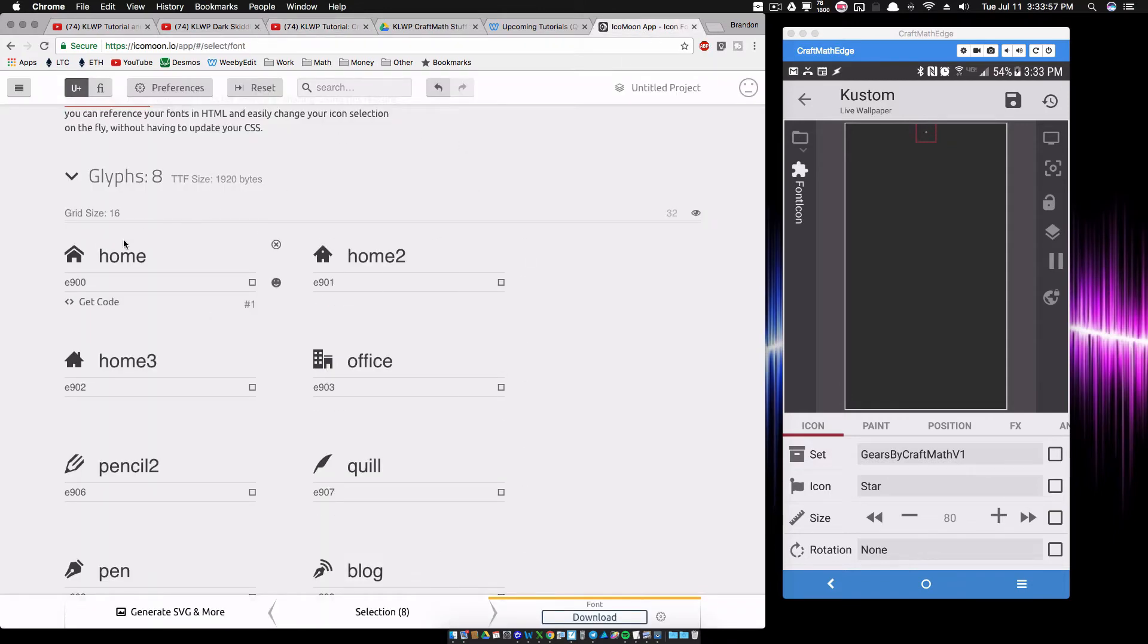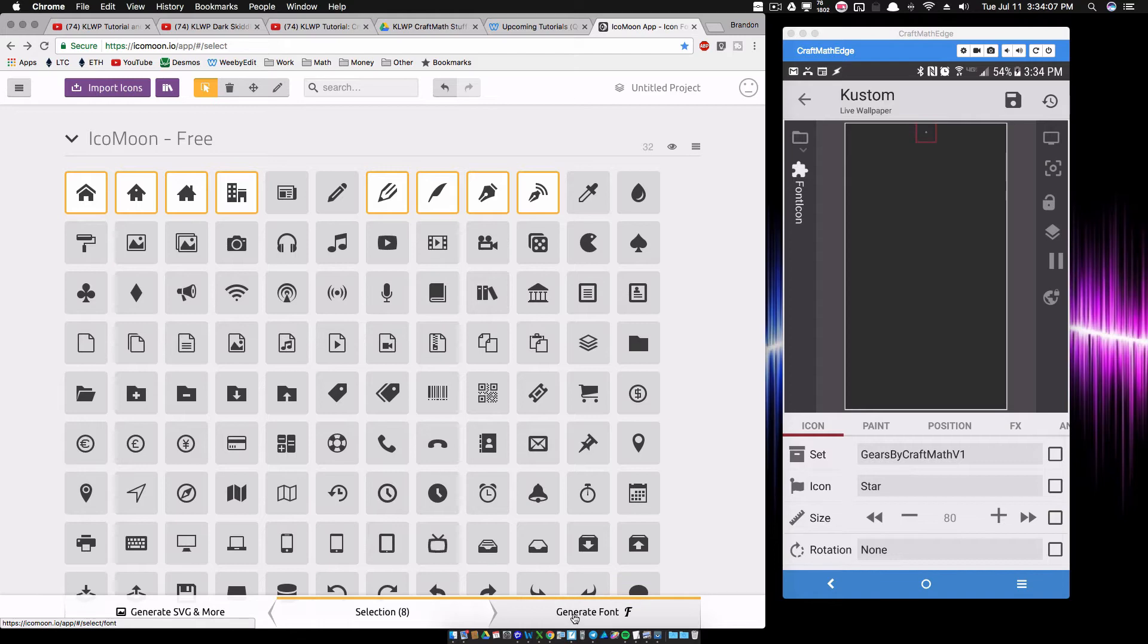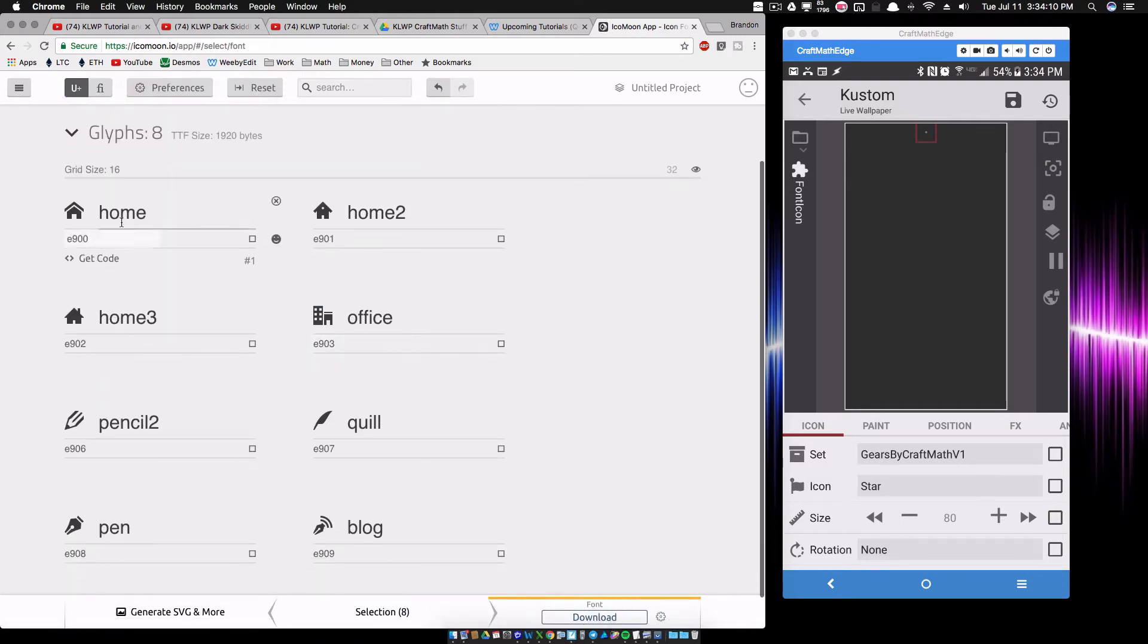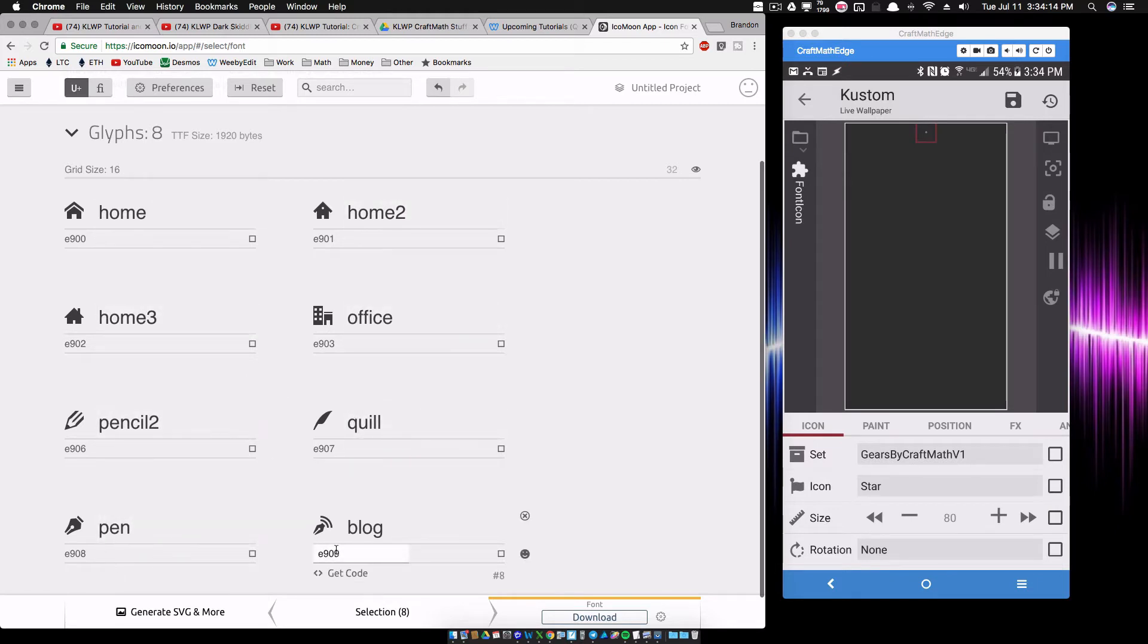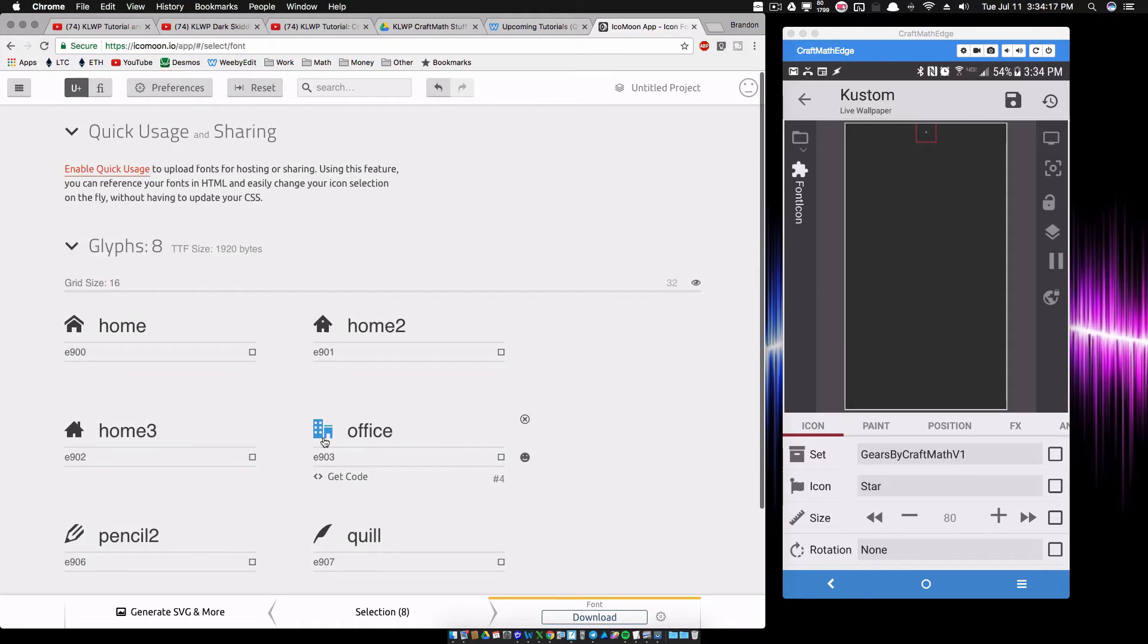And what I've done is I've selected eight pieces. Now I'm just going to back out of here and I'm going to show you I have these eight icons selected, and I'm going to go to generate font. So it's gonna take me back to this screen. Notice the names of these things: home, home2, home3, office, pencil2, quill, pen, and blog. We're going to see those show up in KLWP right here in a minute.